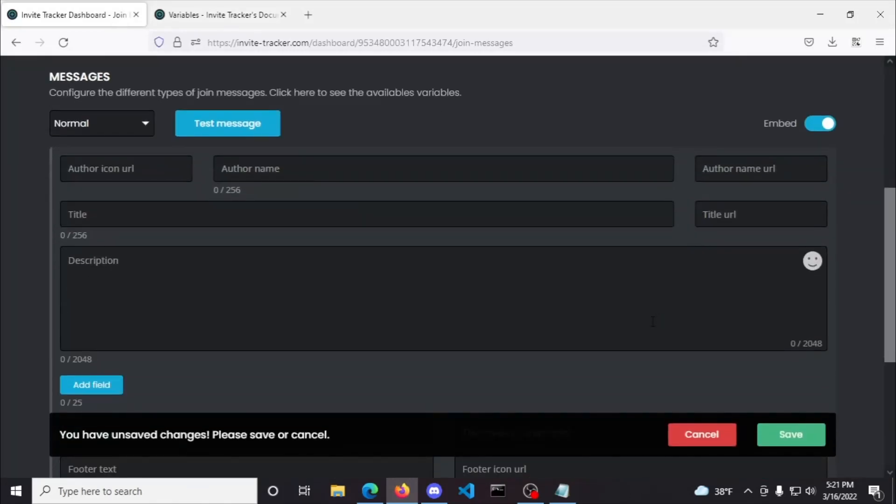To demonstrate this feature, I'll be using all of the fields available to use in an embed and showing you the results based on what's displayed when the message is sent. Once again, instead of writing all of these messages out in the different fields for the embed, I'll be pasting the messages that will also be left in the video description below.